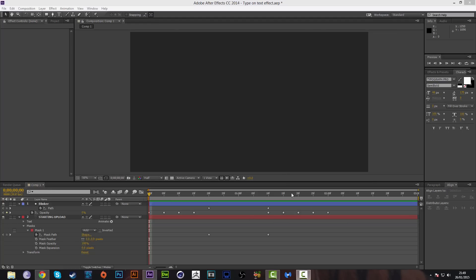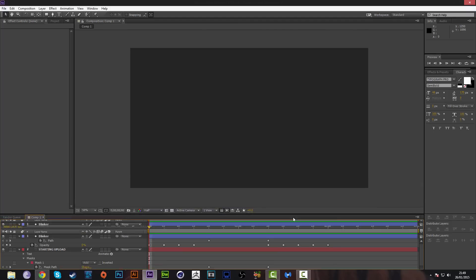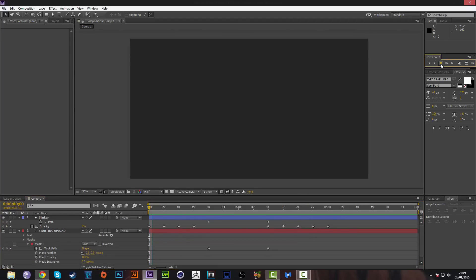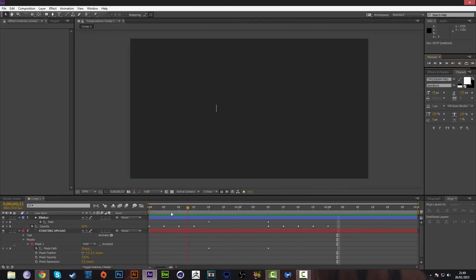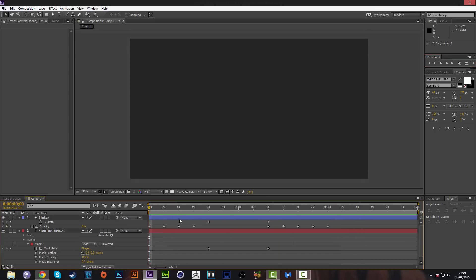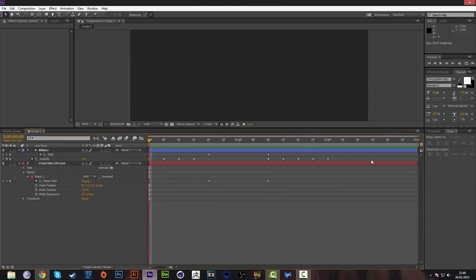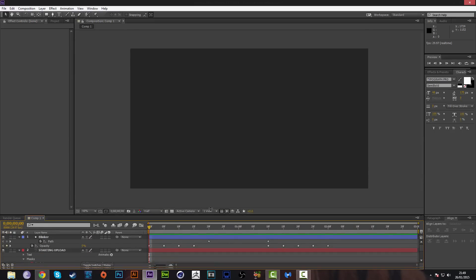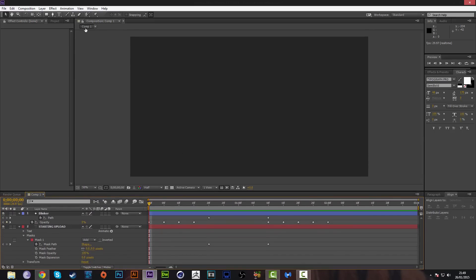Welcome, kings and queens. This is Days Designs 107 and today I have an After Effects tutorial on this effect. It's a really cool typing text effect and it's going to be really simple. It's only going to take like five minutes.